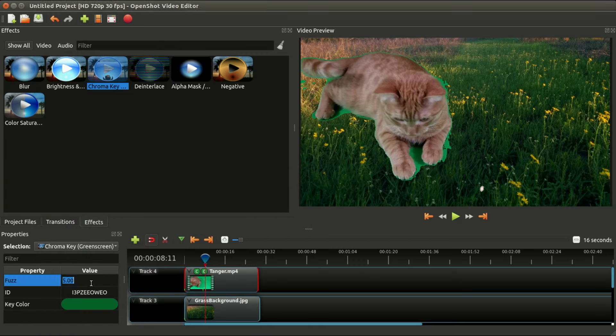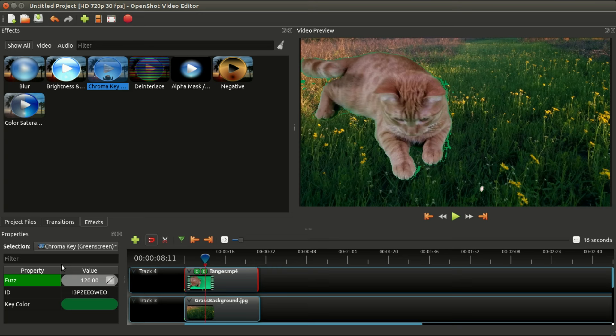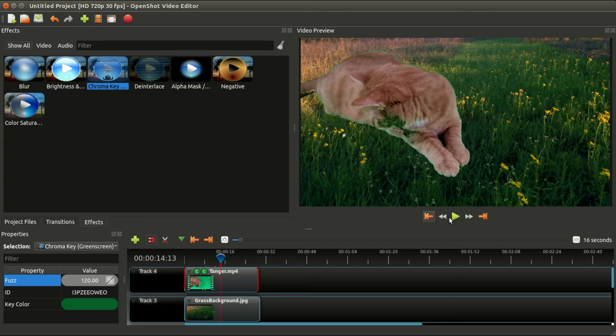Then adjust this number a bit, so you can see we've erased more of the colors. Maybe we need to go a little bigger than that, 120. So yeah, that erased a lot more of the green.